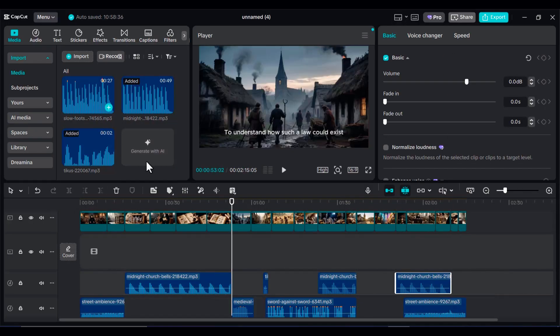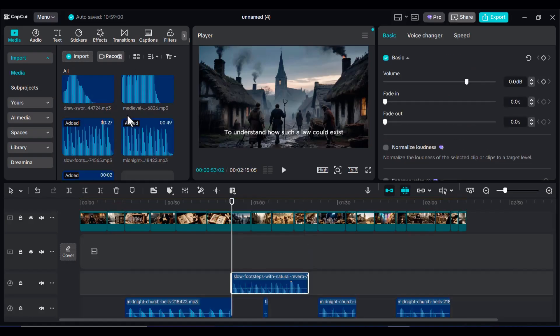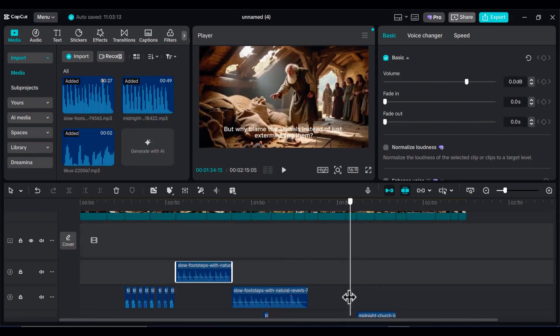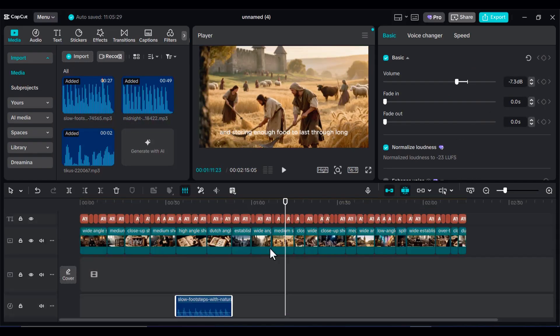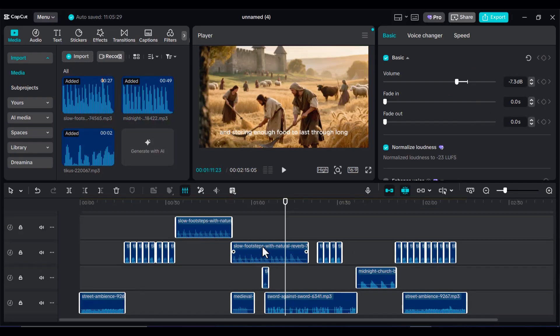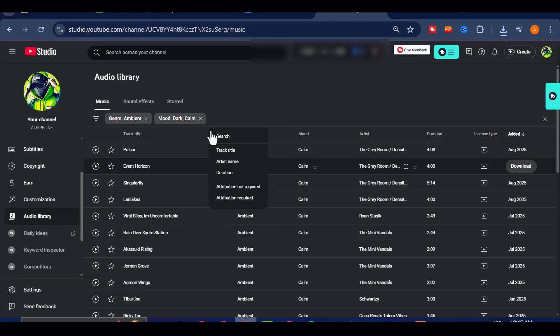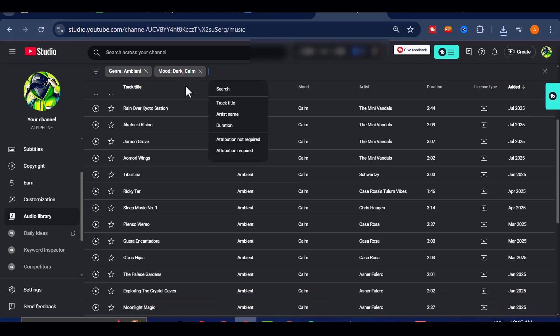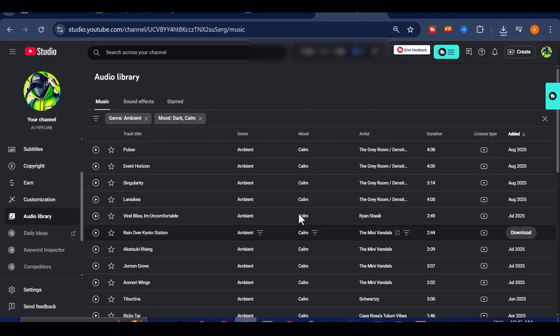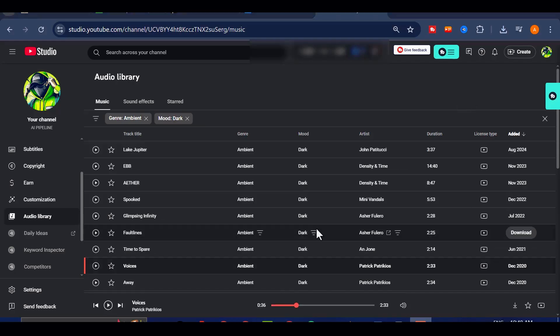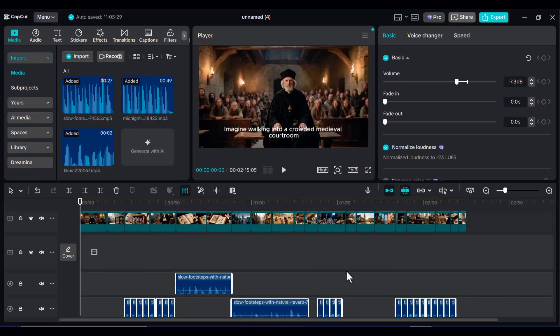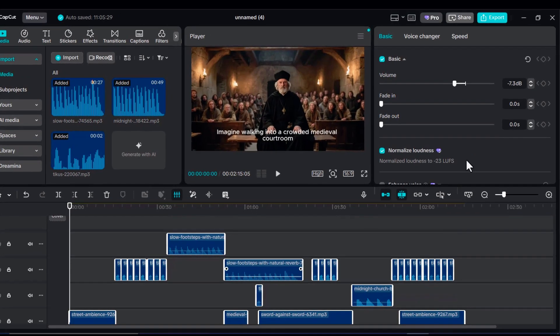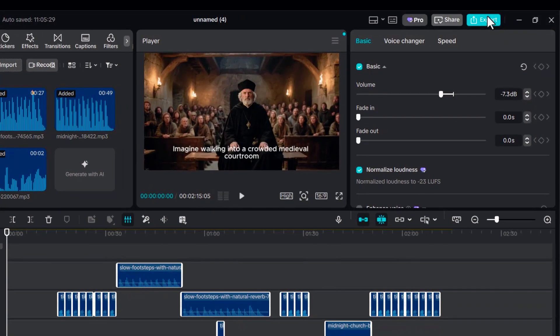For background music, avoid heavy epic movie scores and instead lean toward ambient lute or harp tracks that create a steady medieval vibe. You can easily find free tracks online, but avoid them. Rather, you can safely download options directly from YouTube's own audio studio.